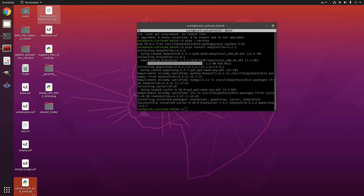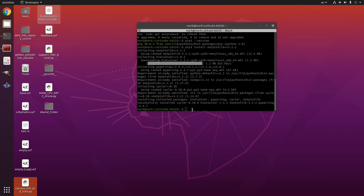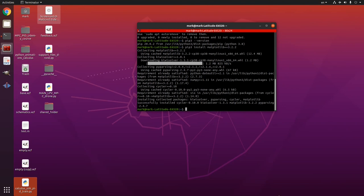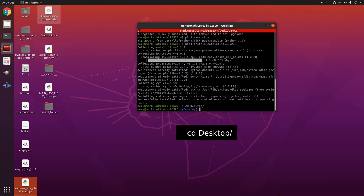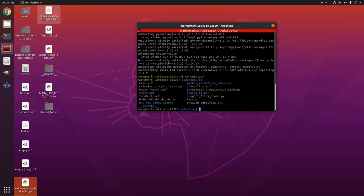So I have a file here calculus sim PID train dot py and I want to run it. So in my terminal I will go to my desktop so change directory or cd desktop enter. I can see all my stuff here with an ls command.